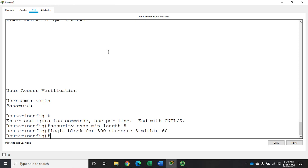Now one other thing that we want to do, and this will be the last one we touch on in this video, that is we want to set up an exec timeout. So what happens here is if an administrator sits like I am right now, I'm sitting here idly, I'm not doing anything. Let's say I got up and I walked away from my station, forgot that I was logged in.